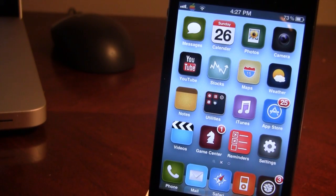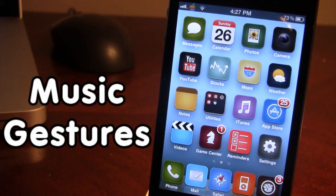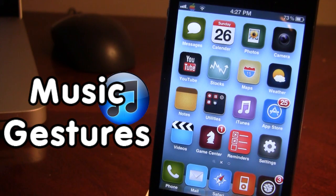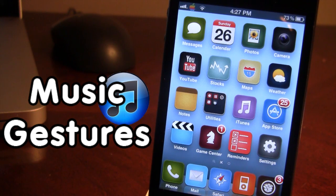What's up guys, it's iAppleTech and today I'm going over a Cydia tweak called Music Gestures. This tweak allows you to add custom gestures to the iOS Music app. You're able to customize it from the Settings application and use it on the Now Playing screen, which includes the front album cover and the back album cover. Gestures you can perform include the swipe, tap, and pinch.